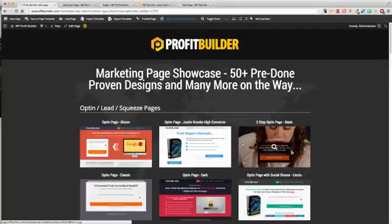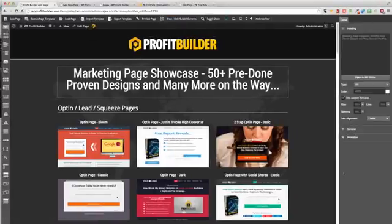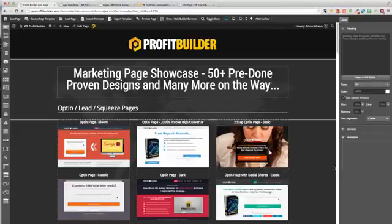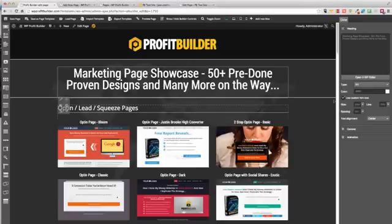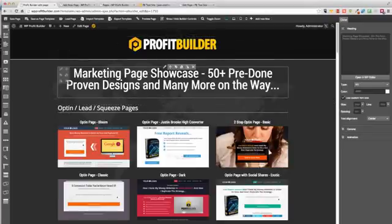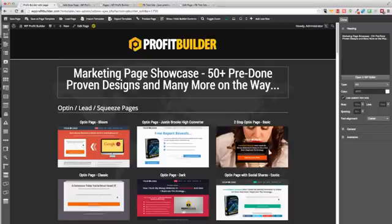Now let me show you the editor — the builder. I'm going to turn on the editor, and just like this you have the live editor with all the drag and drop components you could ever want. For example, here's my headline — I want to make a change to that. We're going to have 60 templates, so I'll just come up here and change it.